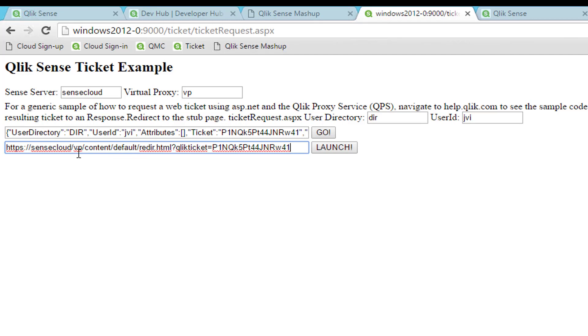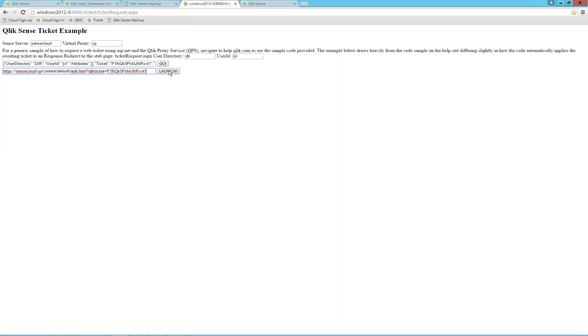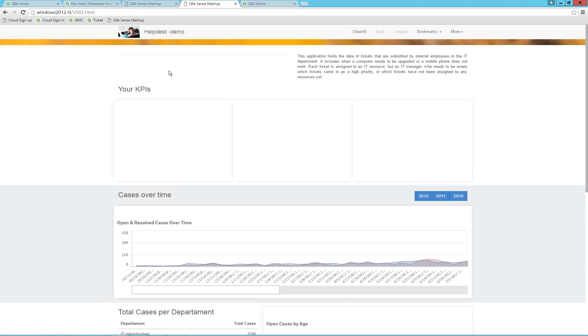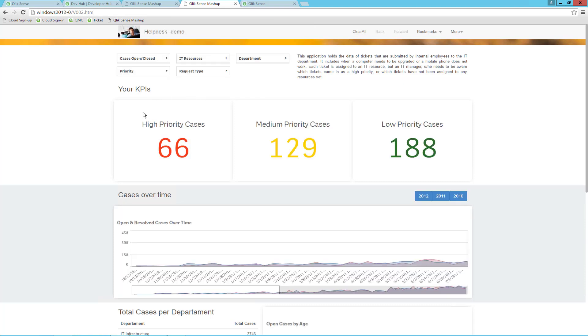Click Launch, and now we can see that we are coming back to the mashup and can see the object. So remember, it is not enough to issue the ticket to make the mashup work. You need to hit the Qlik Sense server with the ticket, and then you are redirected back to the mashup.